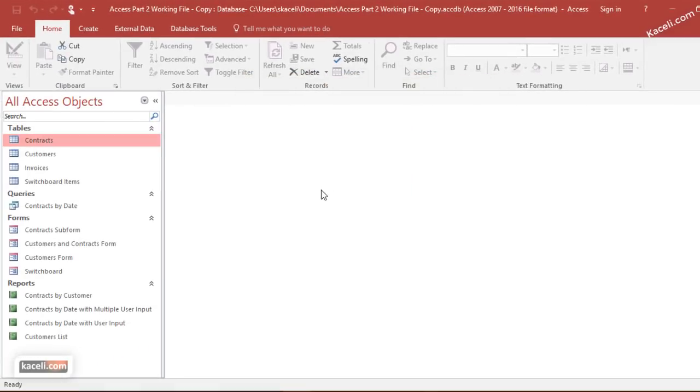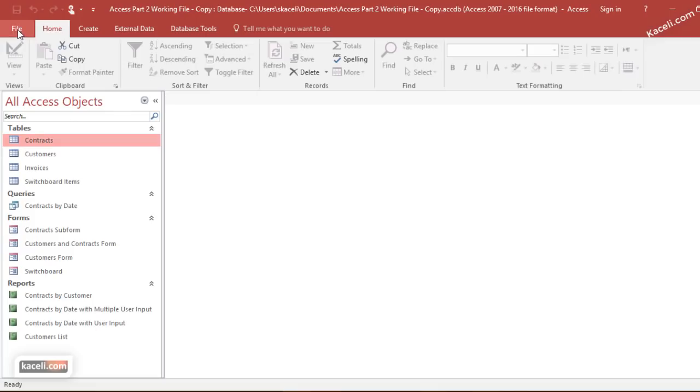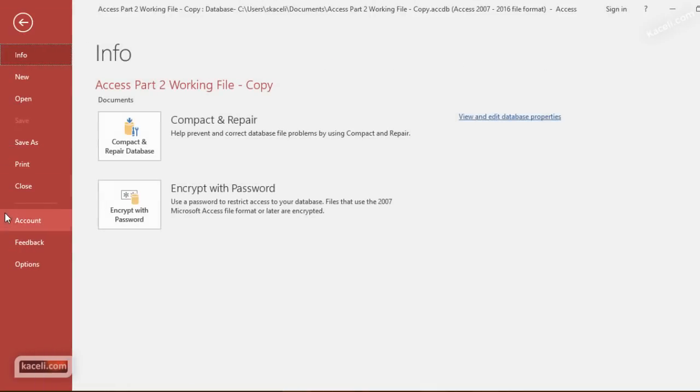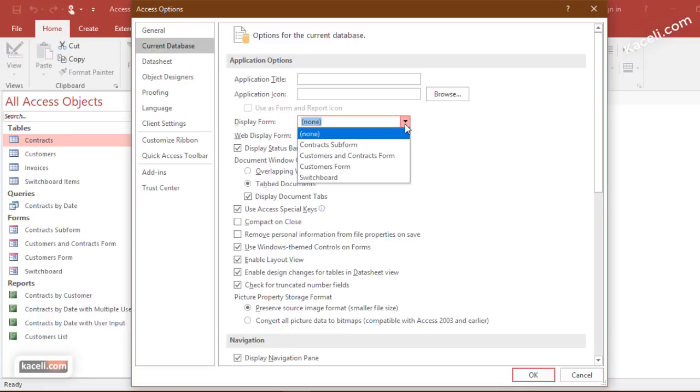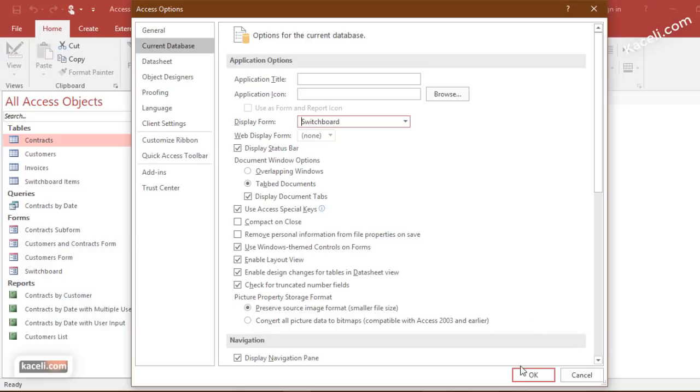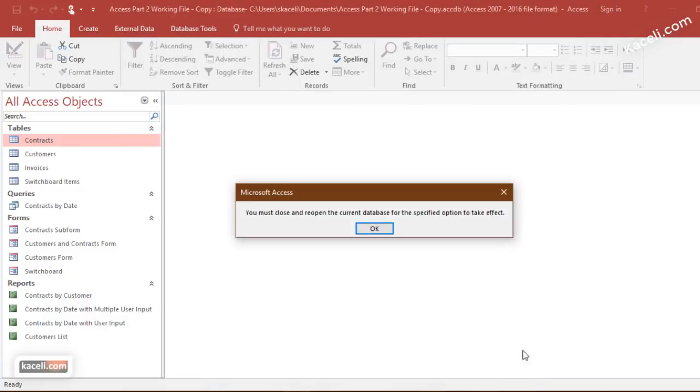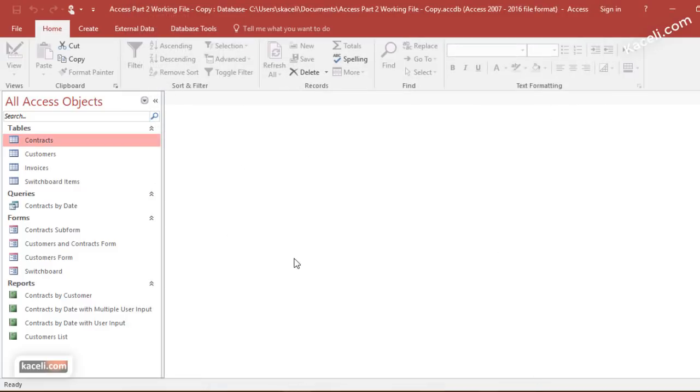Now whenever you define the switchboard, you also have to do one more thing to tell Microsoft Access which form to open when the database opens. To do that we need to go under the file menu, go under options, then go under the current database, and then over here where it says display form, we want to choose to display the switchboard whenever you open the database. Then you click OK and it says we need to close the database for this to take effect.